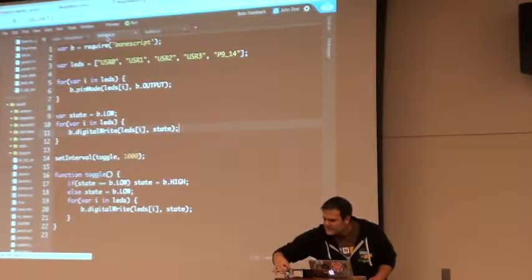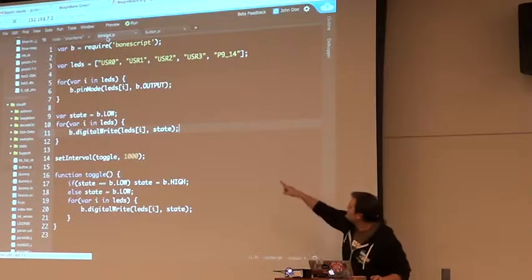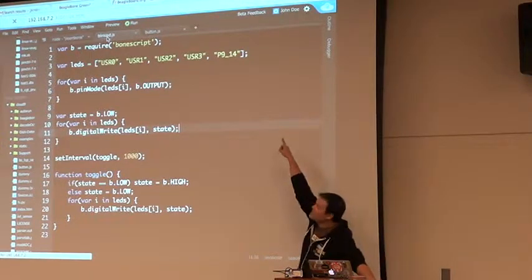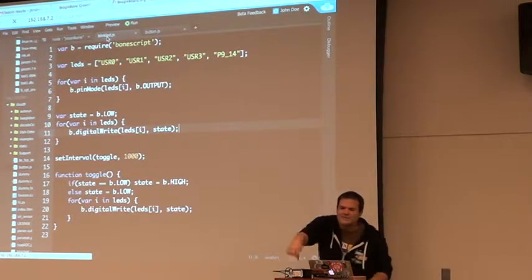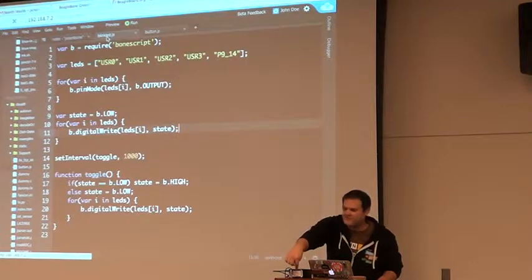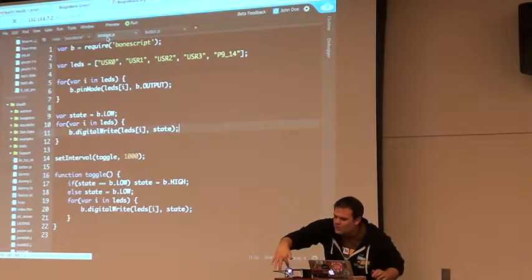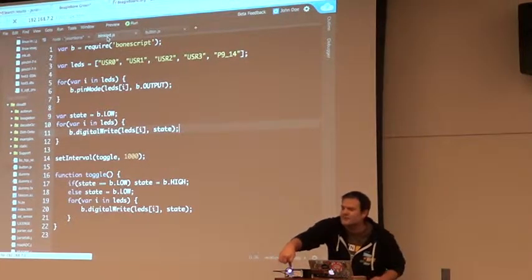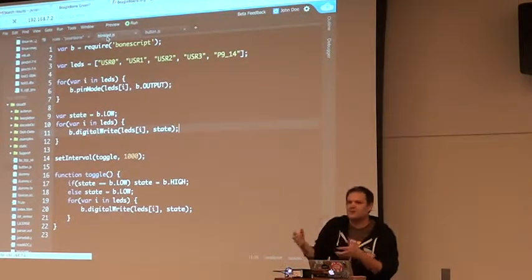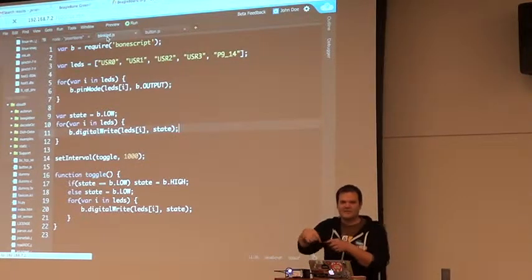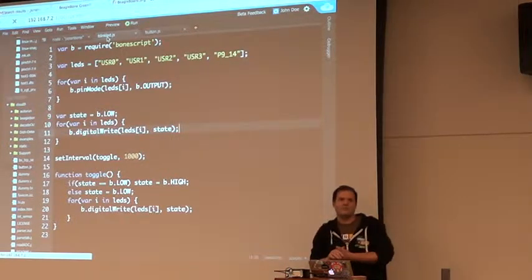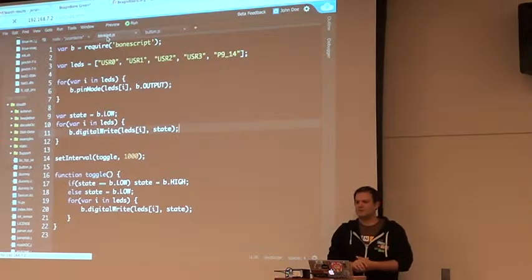Notice I'm also, this might be too dim, I'm also setting this P914. So these headers are P8 and P9. And pin 14, I've got a little wire running over to this LED right here. So I'm able to do external hardware. Not just these onboard LEDs, but I'm actually able to control the I.O. pins with the same code.